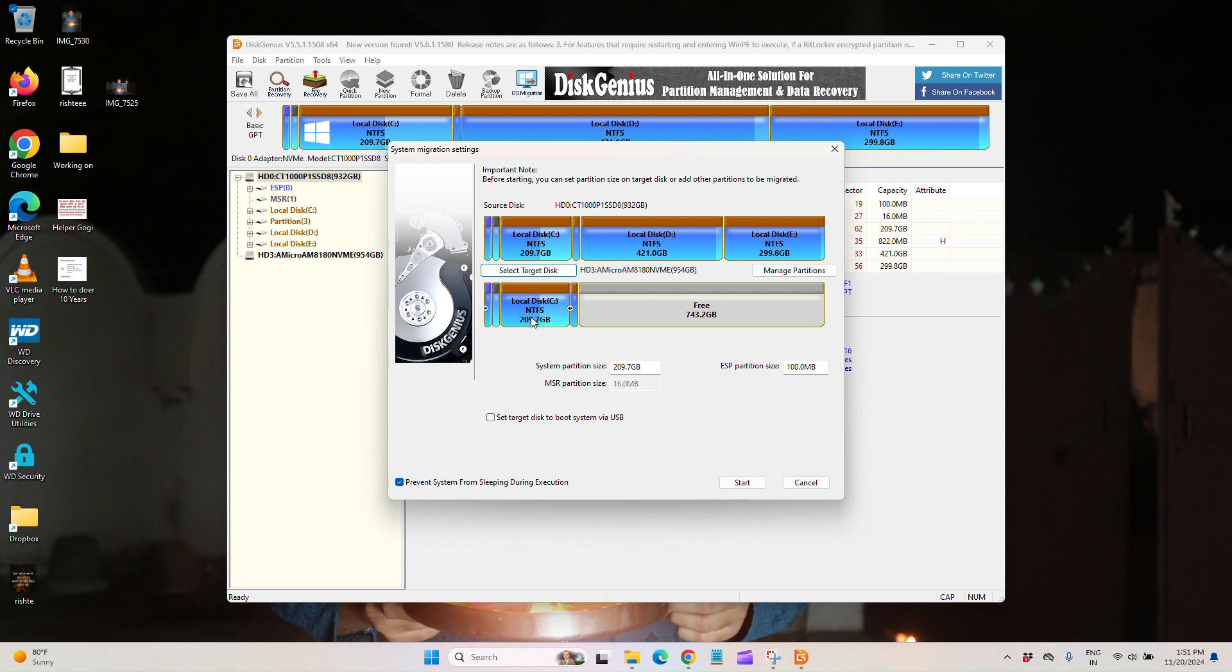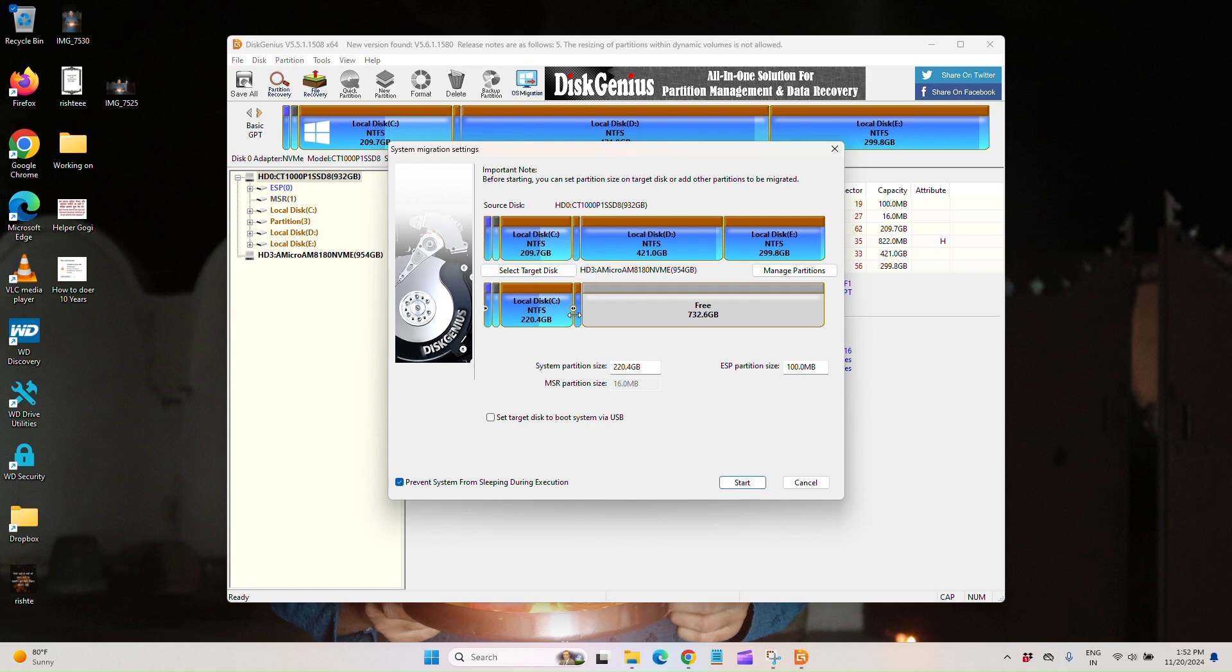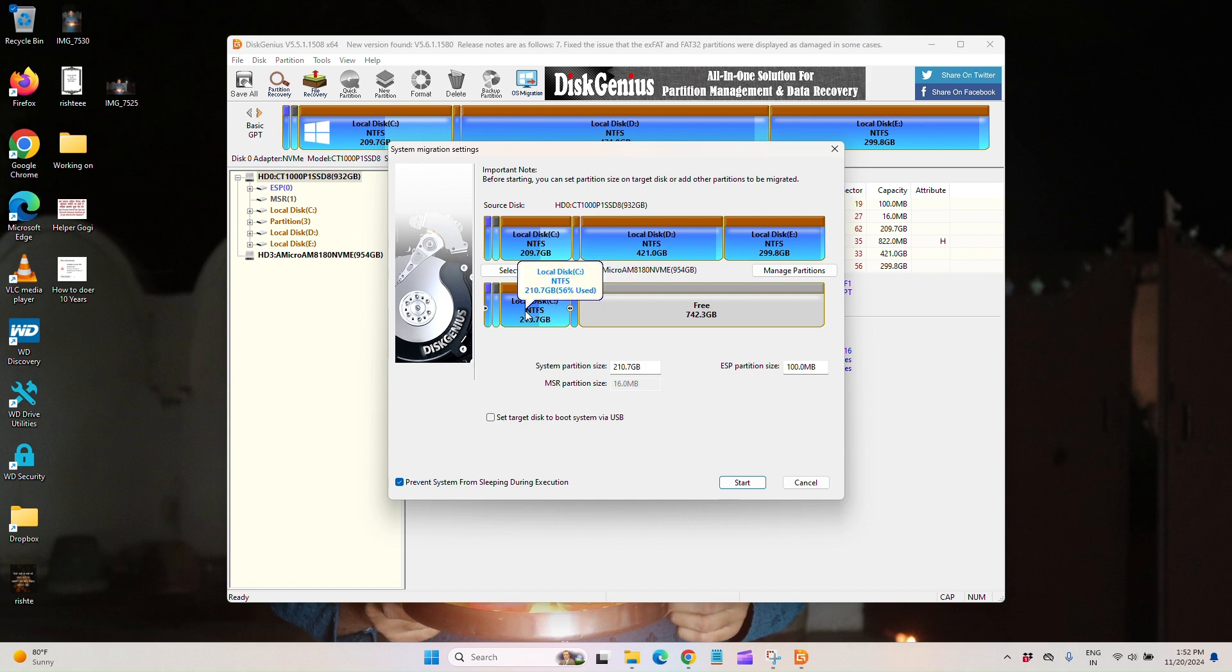Now, how much C space you want? In my scenario, it's 209GB. The same partition will be automatically followed if you don't want to increase it from over here. That means over here, if you want to increase and decrease, you can do it yourself.